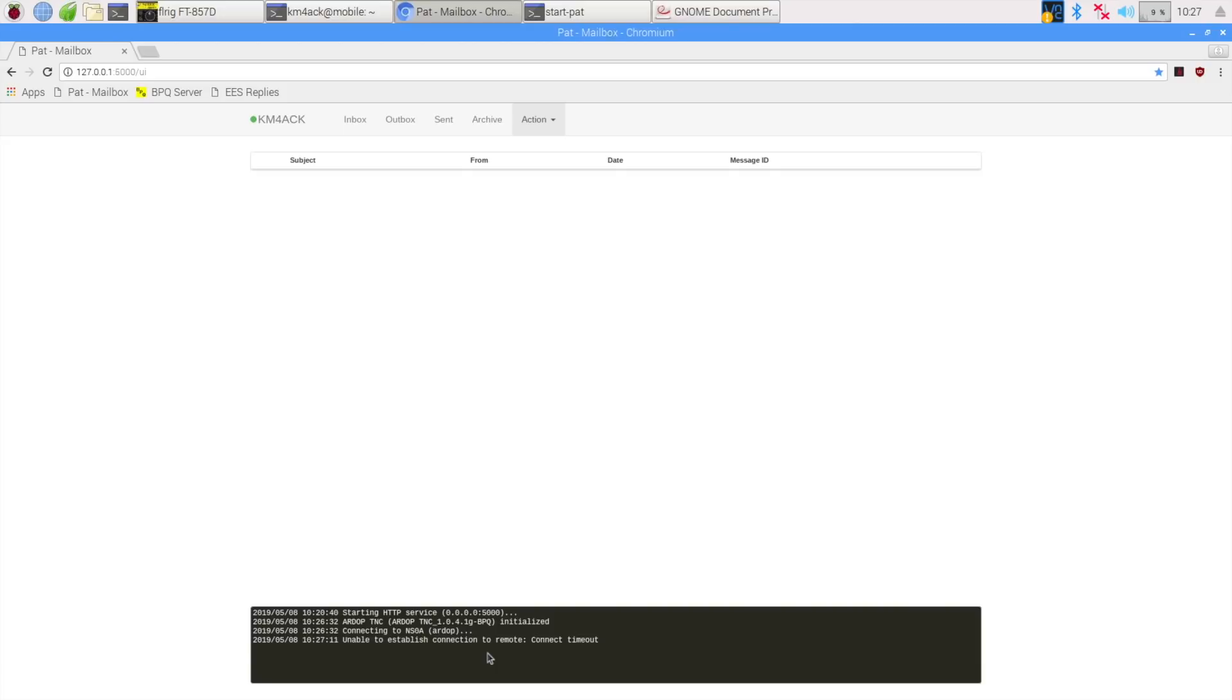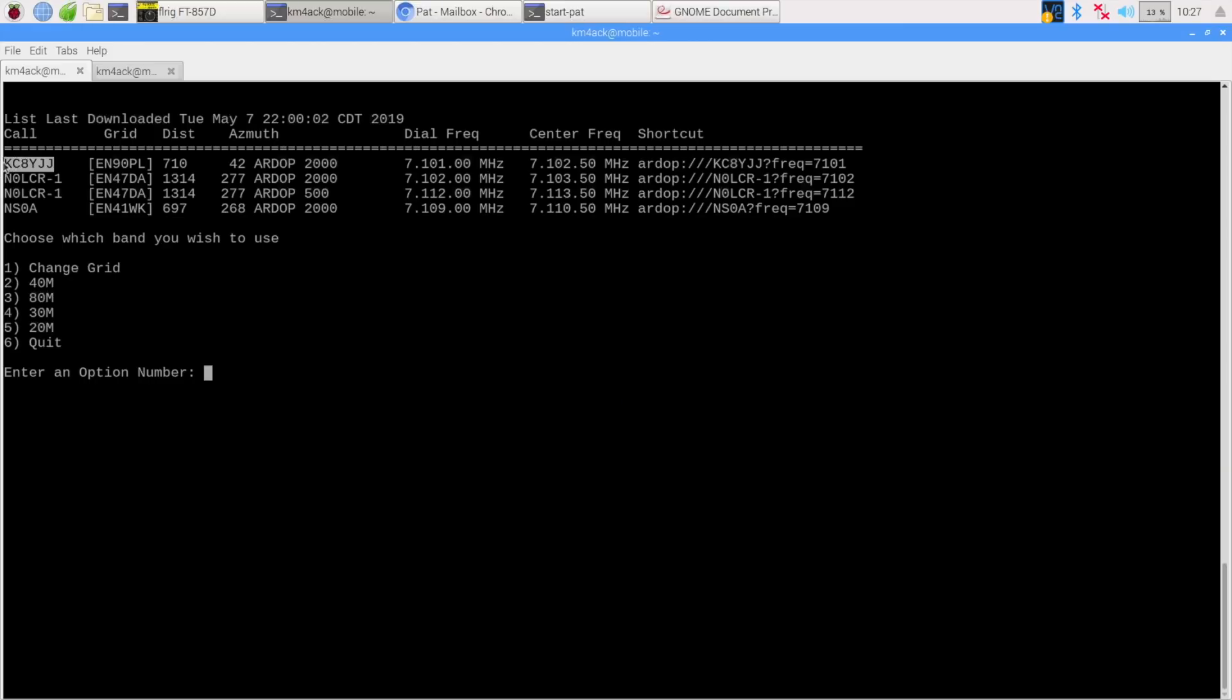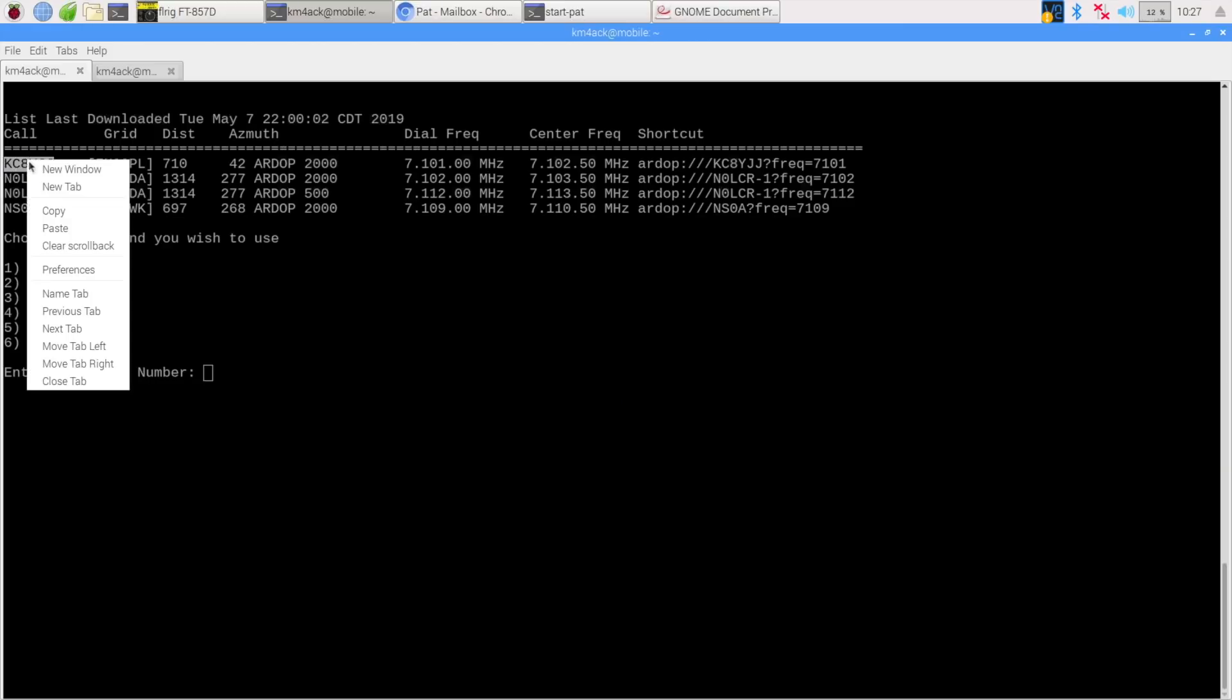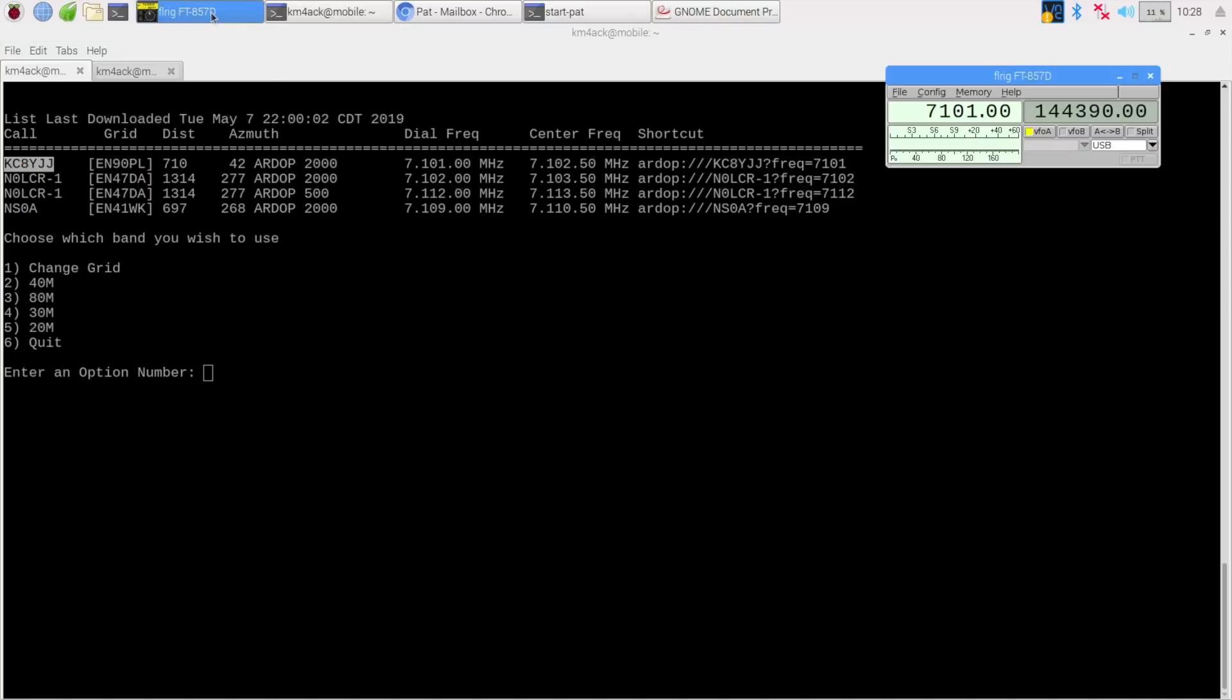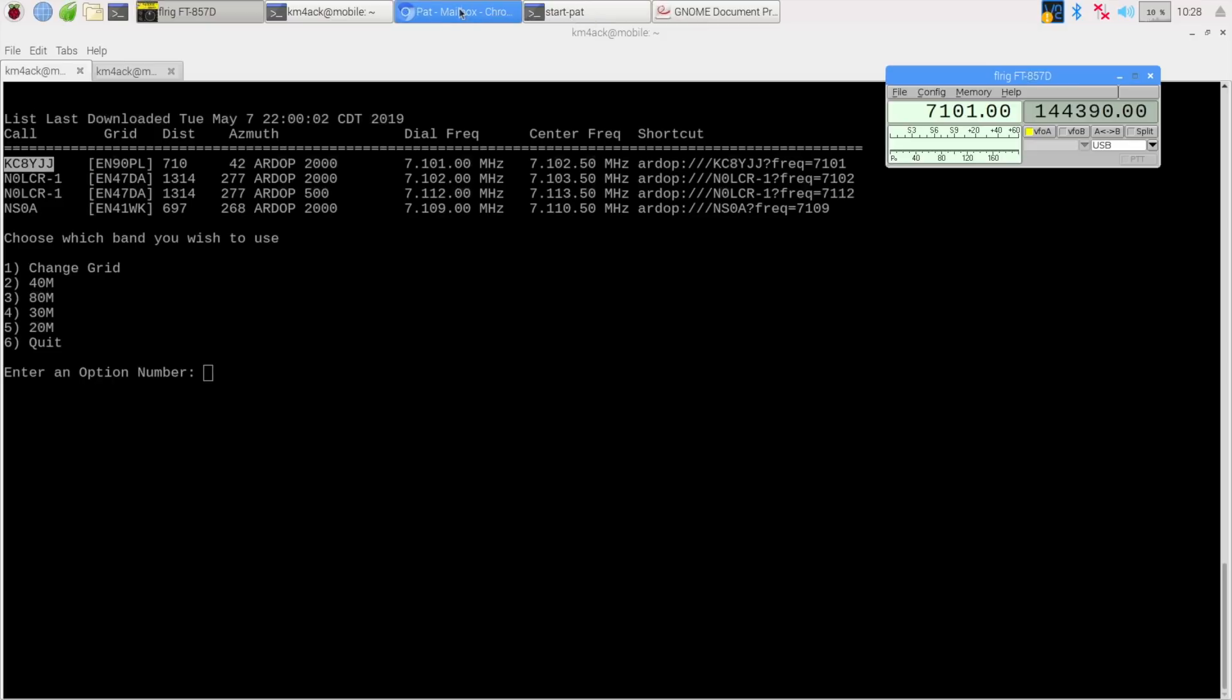We're going to have to try for another station. So let's jump back to the find R-DOP script, and we'll take this first station here on the list. So I'm going to copy that call sign, and we need a dial frequency of 7101. So I went ahead and set the radio at 7101, and let's see if we can get a connection to that one inside of PAT.